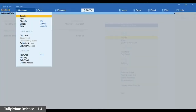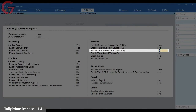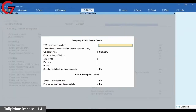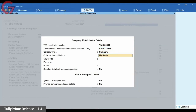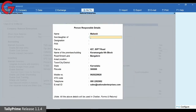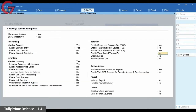Press Alt K and select Features from the Company menu. In the Company Features Alteration screen, set the option Enable Tax Collected at Source to Yes. The TCS collector details screen is displayed. Enter the TAN registration number and TAN. Select the collector type and enter the collector branch details. You can provide details of the person responsible for tax collection in your company. Press Ctrl A to accept and save the information.